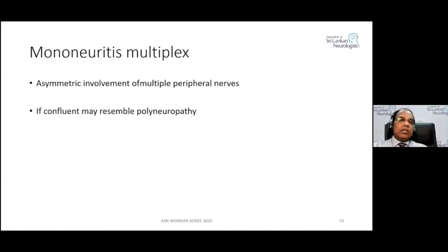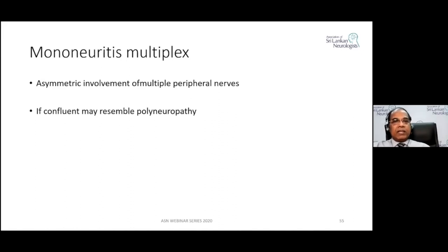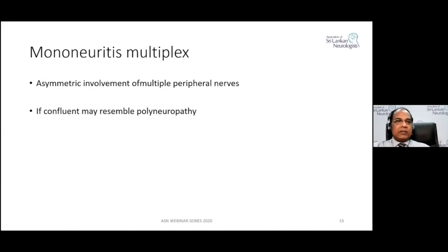Other cranial nerves involved include the sixth and fourth nerves, and facial palsy may also occur. Mononeuropathy multiplex involves asymmetric involvement of multiple peripheral nerves. When a patient presents with mononeuropathy multiplex, careful clinical assessment is needed because underlying conditions like vasculitis may be the cause — you must determine whether it is diabetic mononeuropathy multiplex or another illness such as vasculitis.